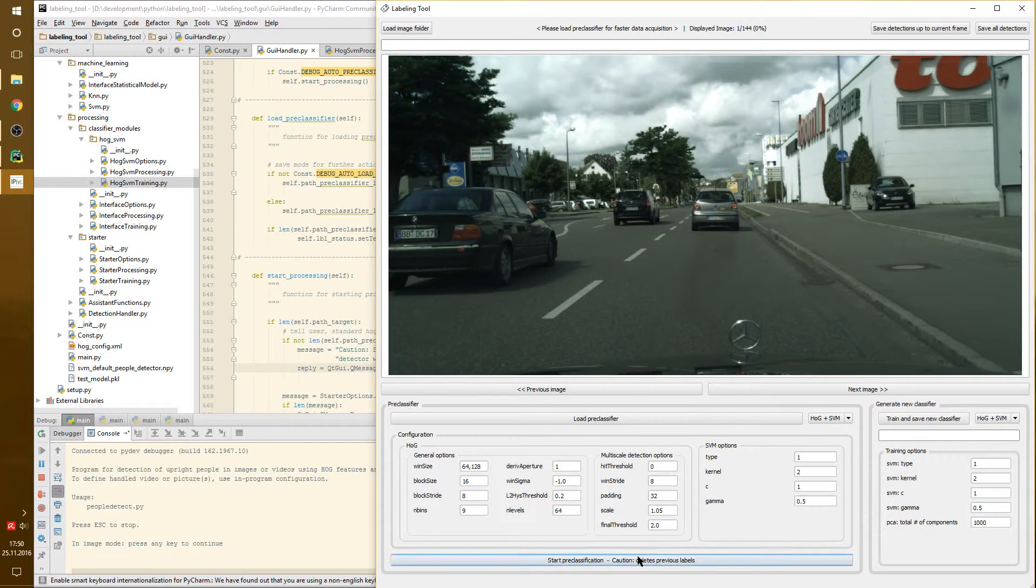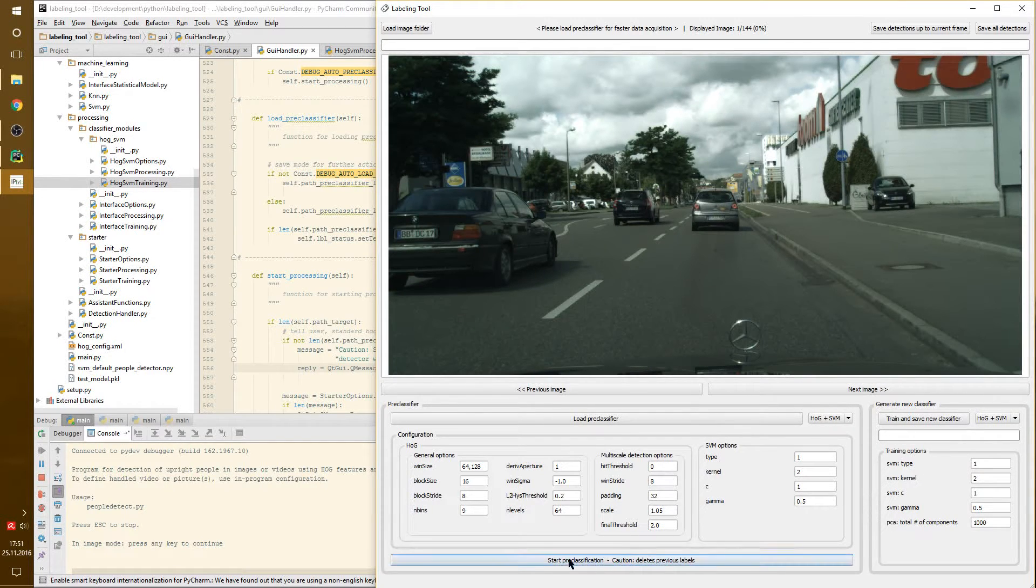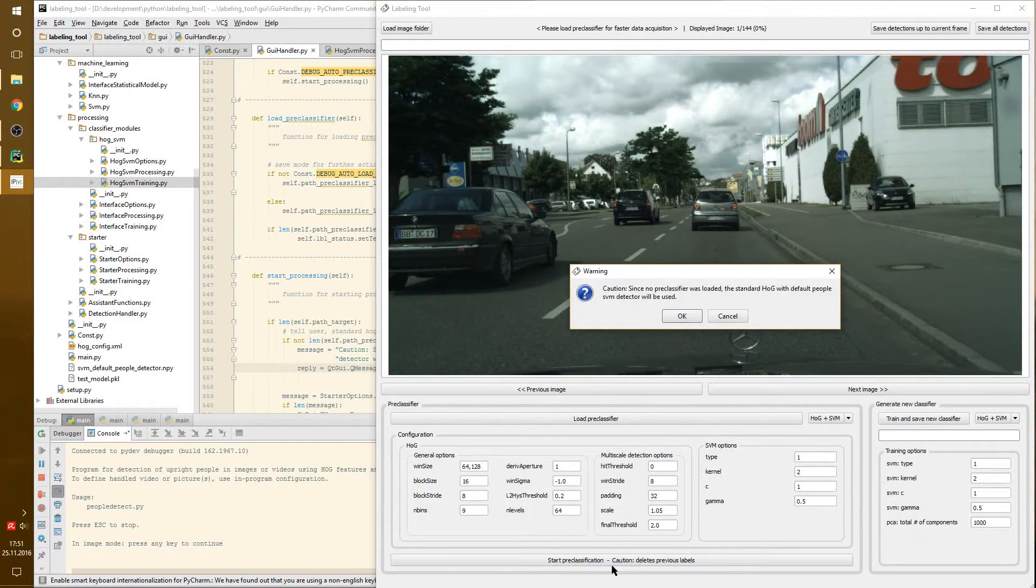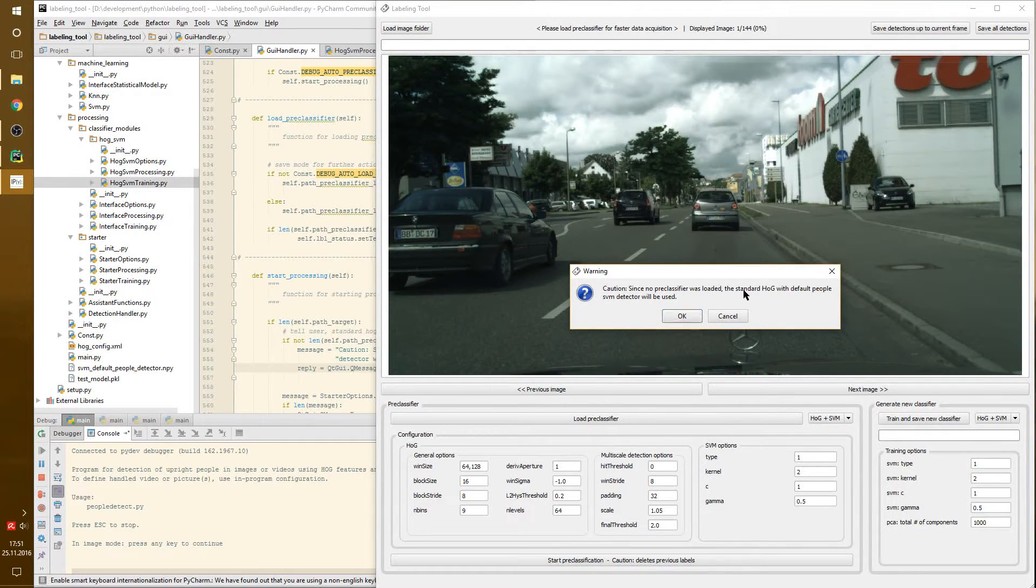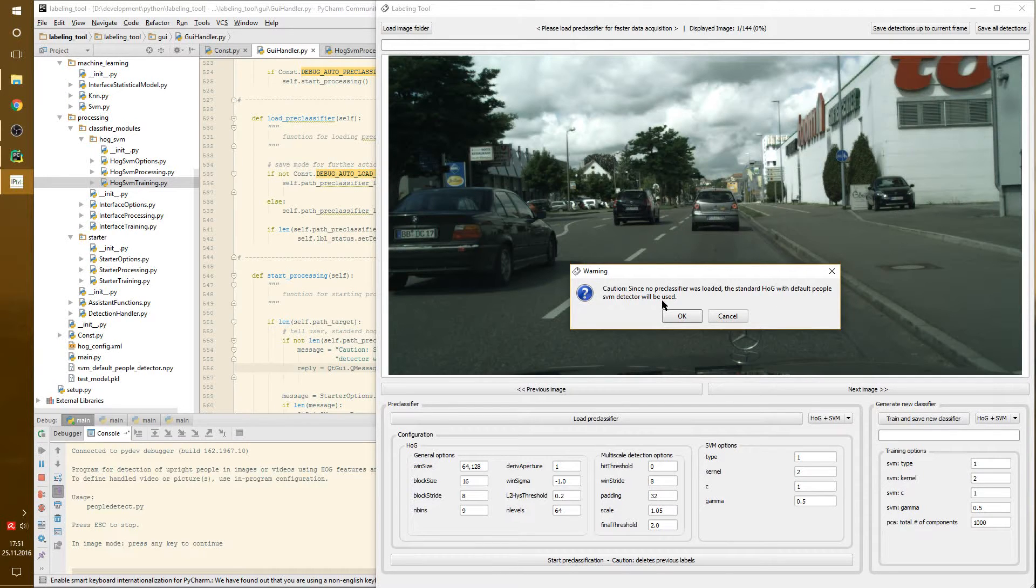But if we don't have chosen a pre-classifier and we click on here, we get a note that the standard Hog with default people SVM detector will be used.